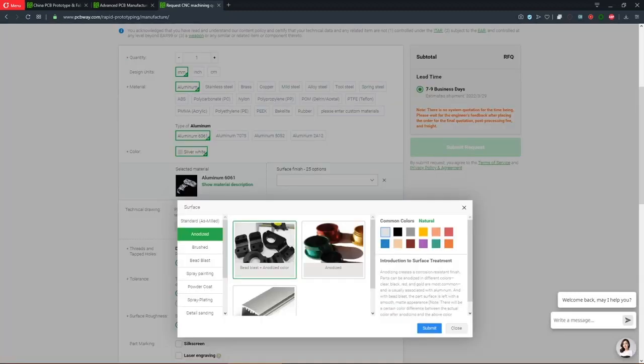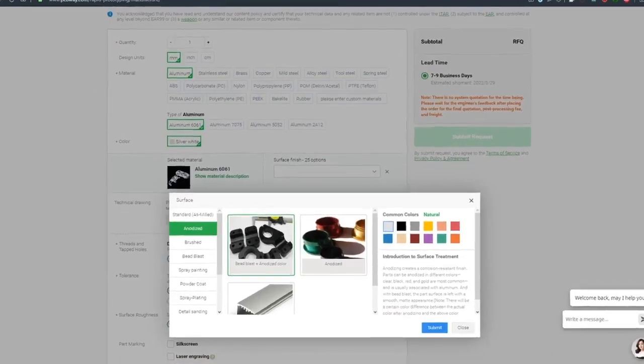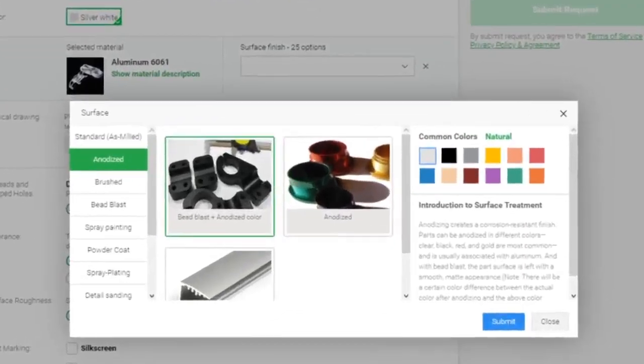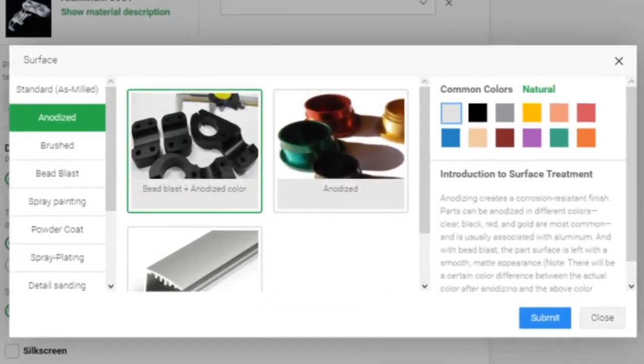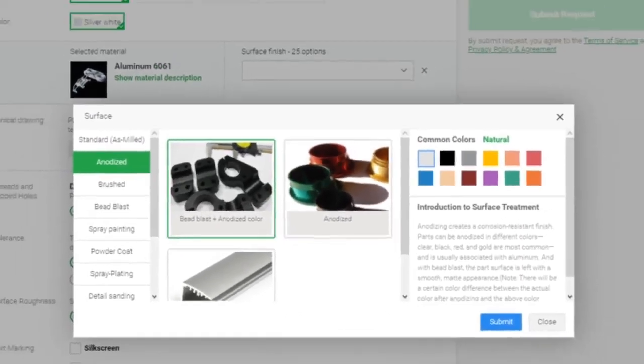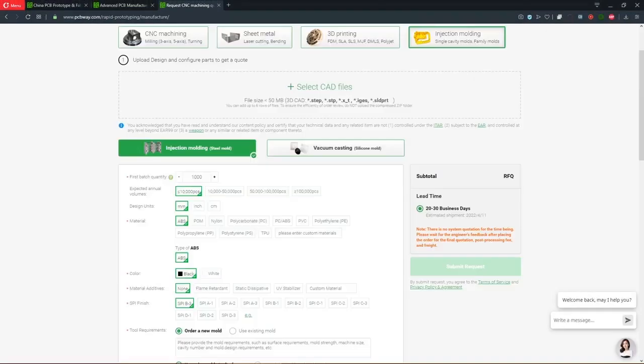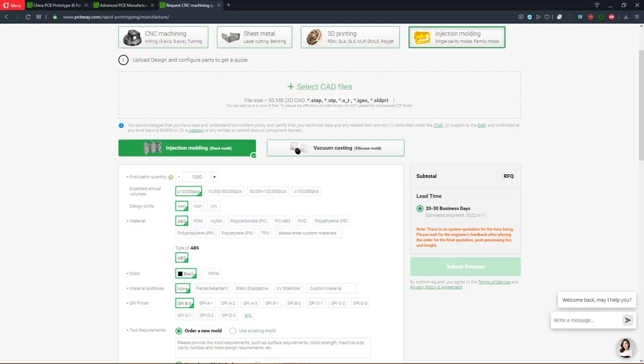You can upload your CAD files for an instant online quote including the selection of your preferred material and surface finish. They also offer anodizing of aluminum parts in different colors and surface treatments. You can get sheet metal fabrication and laser cutting, 3D printing services and cover your injection molding needs. PCBway is your one-stop solution for hobbyist and professional manufacturing as well.